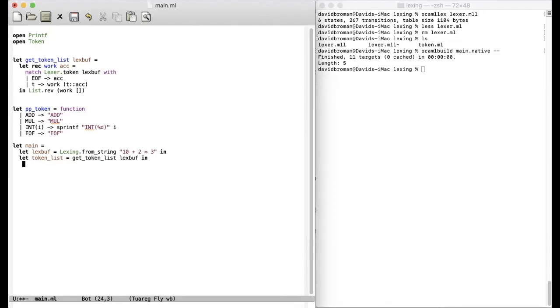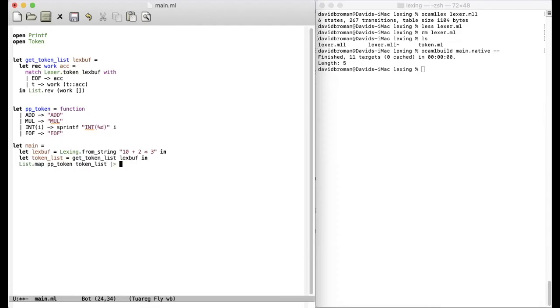So then we can just write list map. So this is the function. So we convert each of the elements there of the token list. Then we can pipe this. So this is a nice feature in OCaml. You just can pipe the result. And then we call the list iterator.